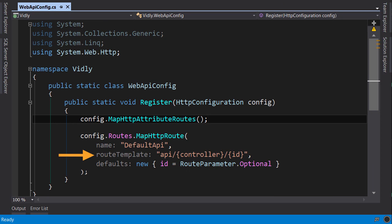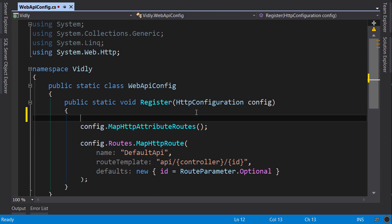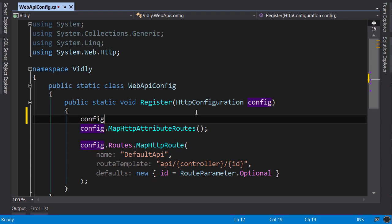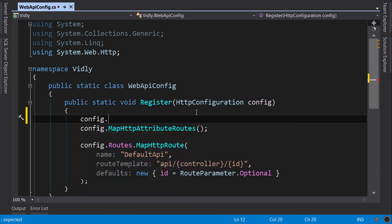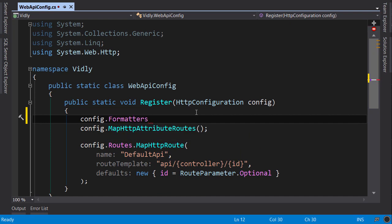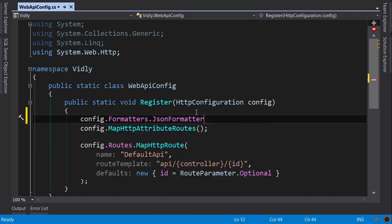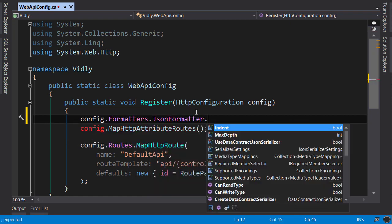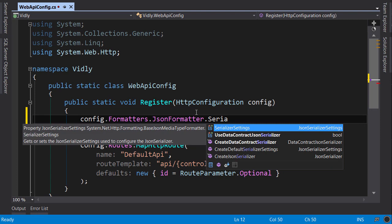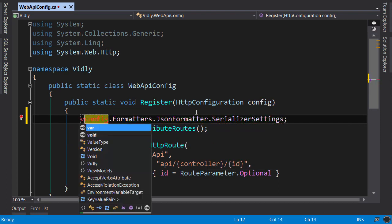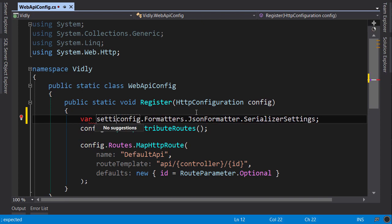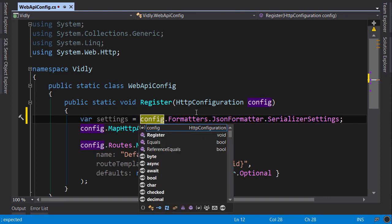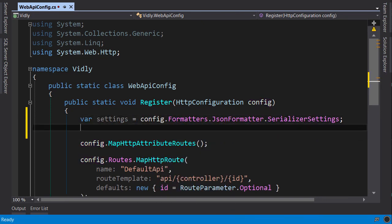Now let's move on. Here we're going to use this config object and go to formatters.JsonFormatter.SerializerSettings. Let's store a reference to this object.